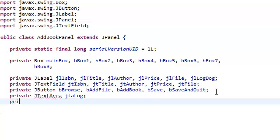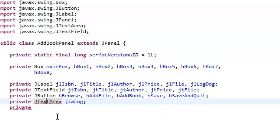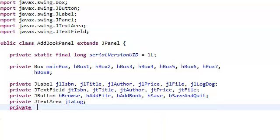You also need a JScrollPane. Don't forget to import this. JScrollPane, we're going to call it ScrollPane.